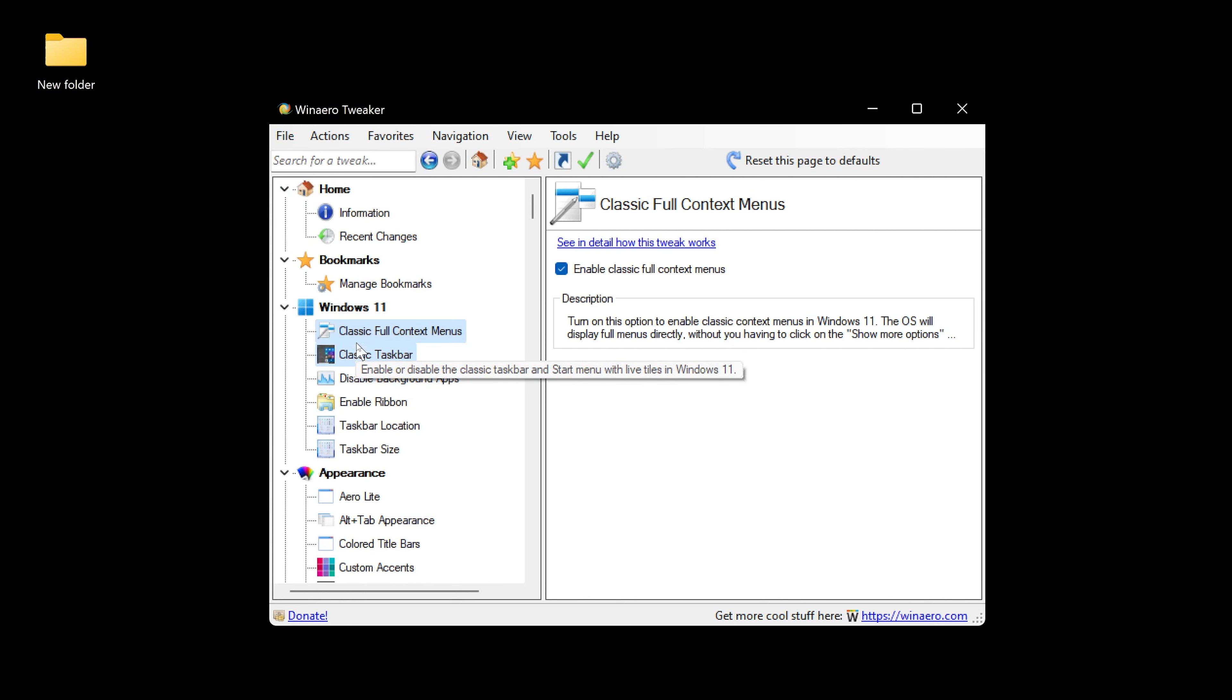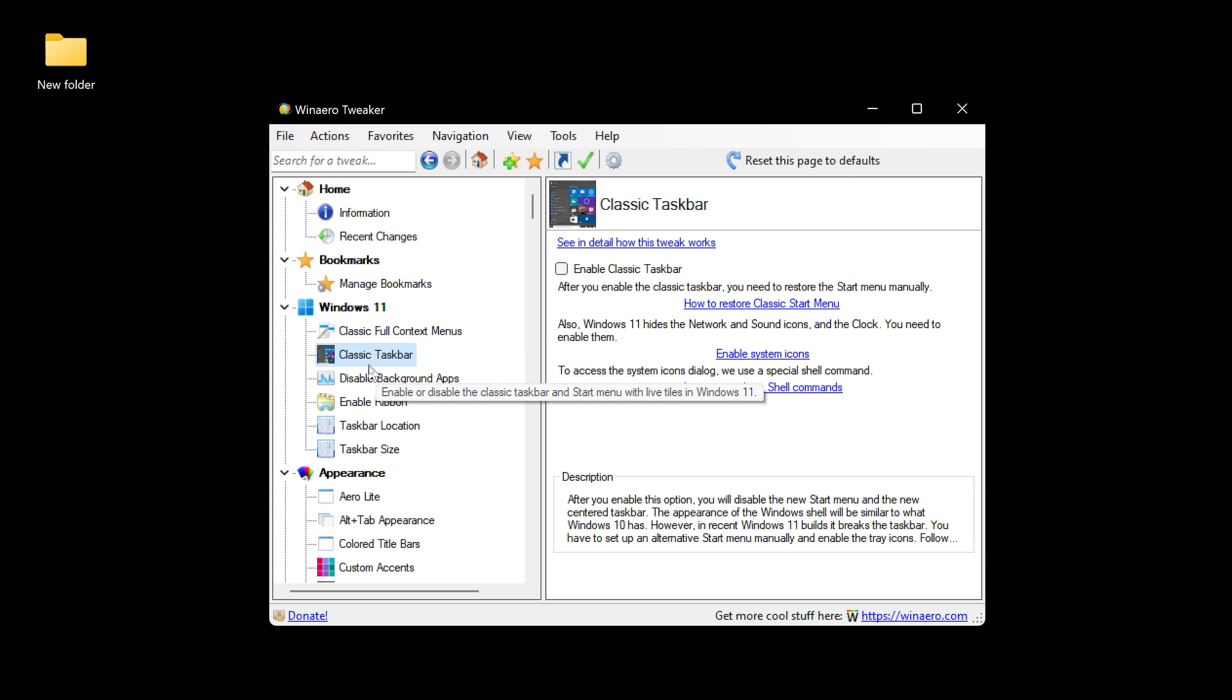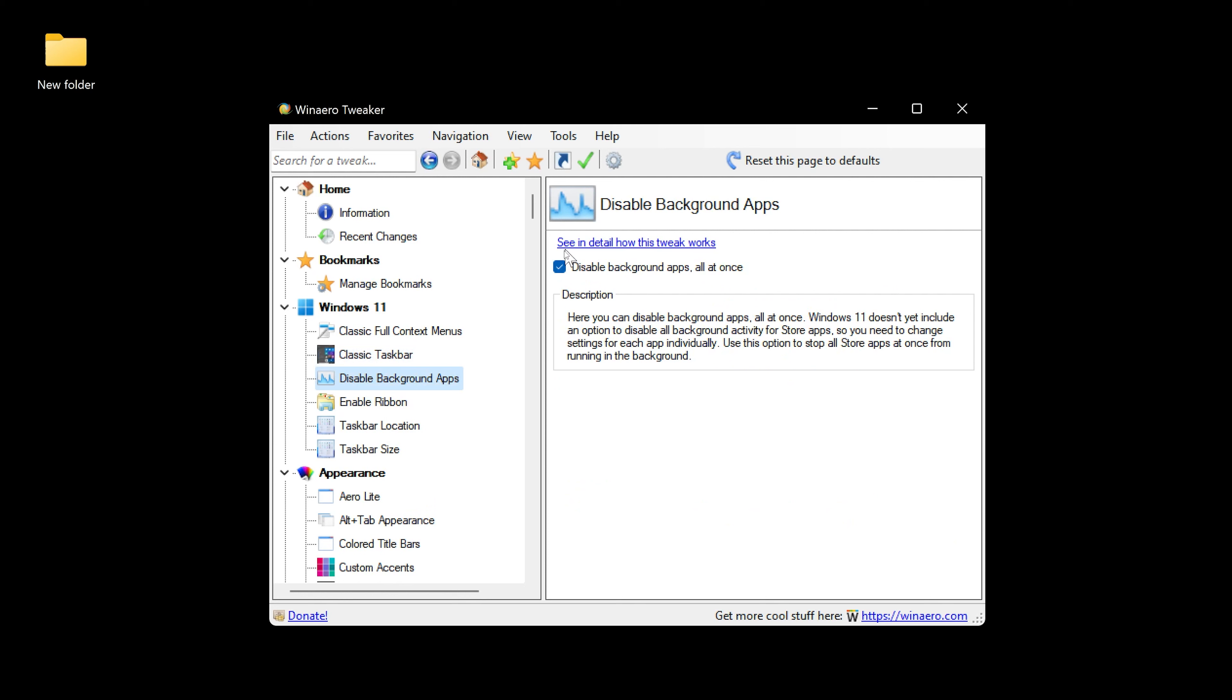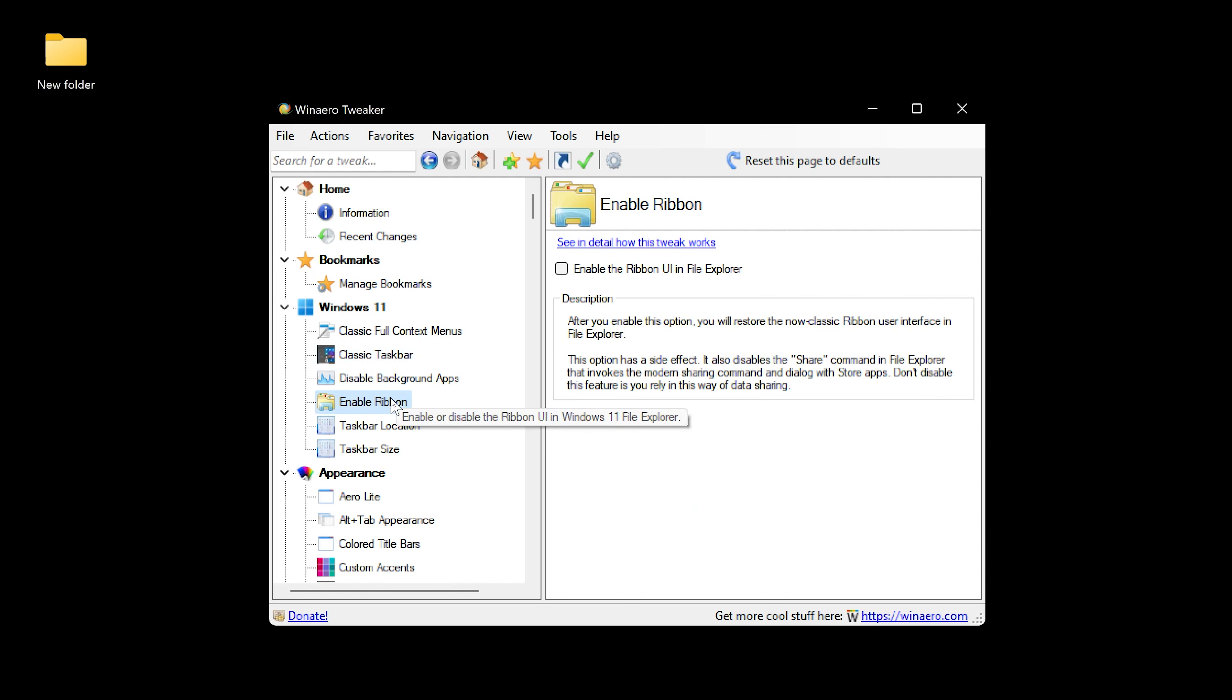There we go, the full context menu as God intended. You can go through these other options and mess around with them. I have disabled background apps, and they always have a little description. It disables background activity for store apps. You can get the classic taskbar if you want, you can enable Ribbon.